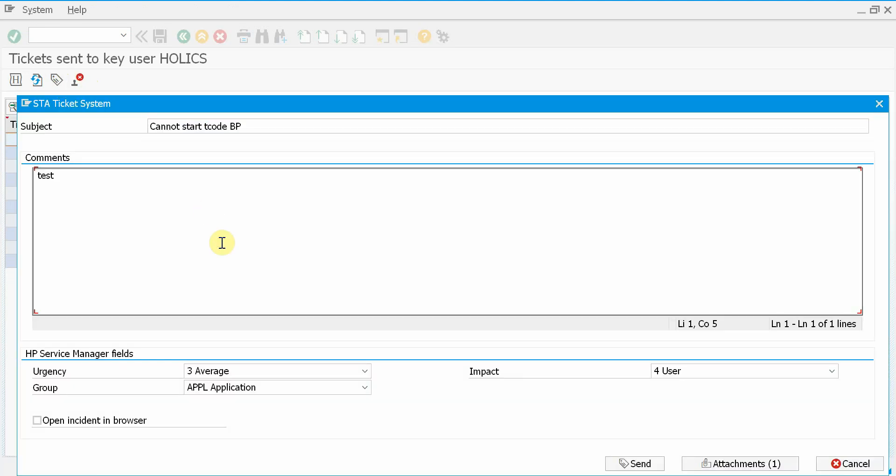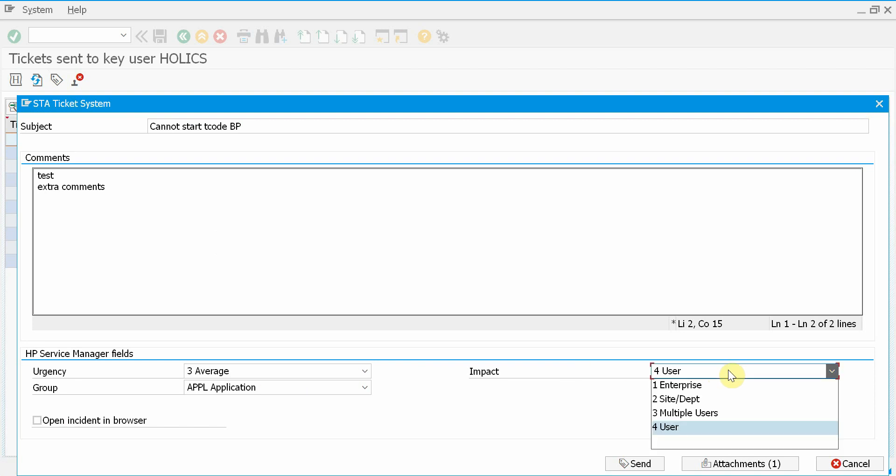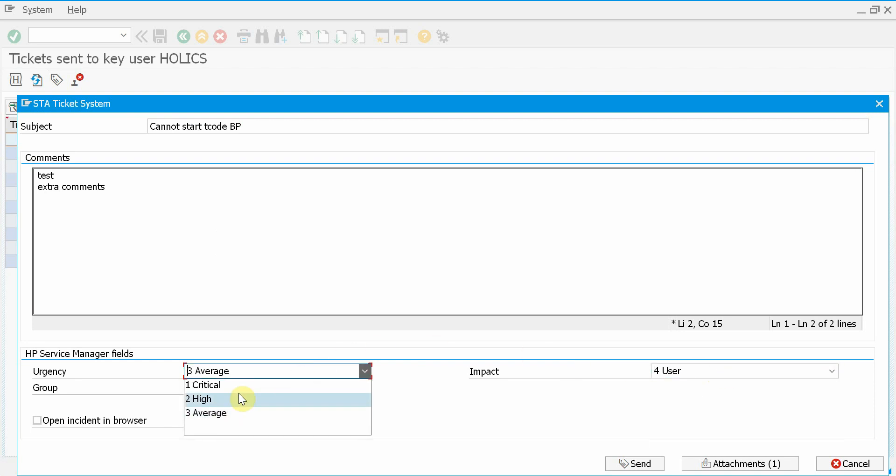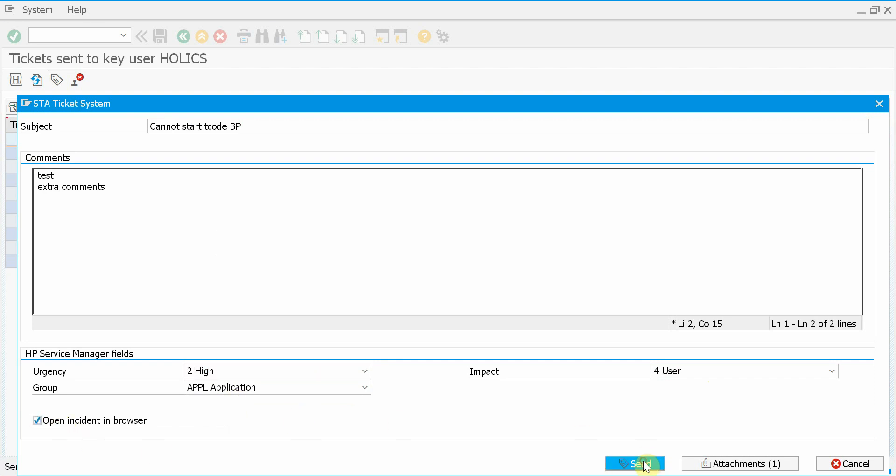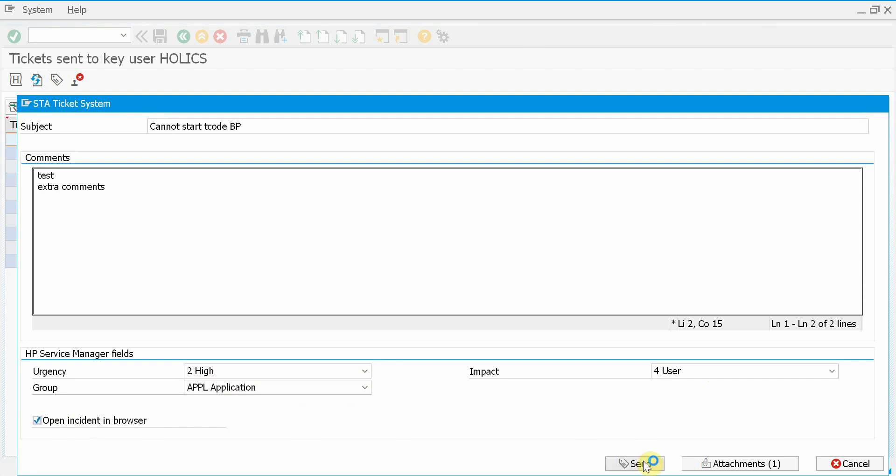Of course, as I'm a key user, I can maybe add extra comments. I can even change the proposed values here. So I might change the impact, the urgency. Maybe I know that this is a high urgency ticket. And now I can send it to HP Service Manager.